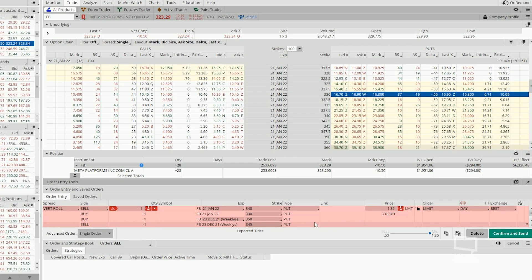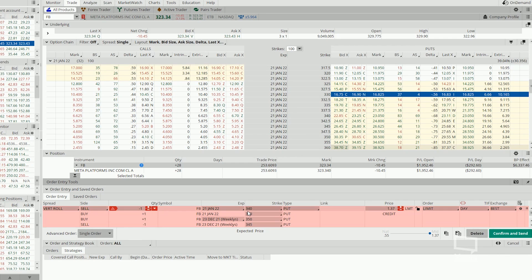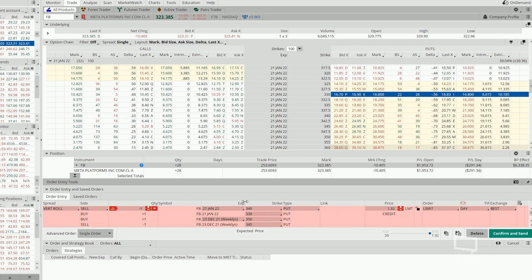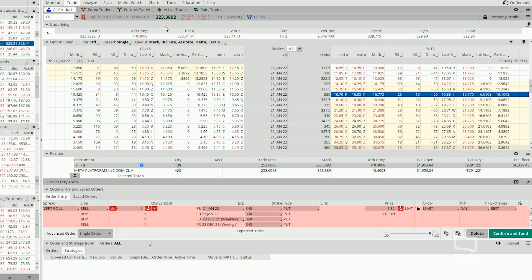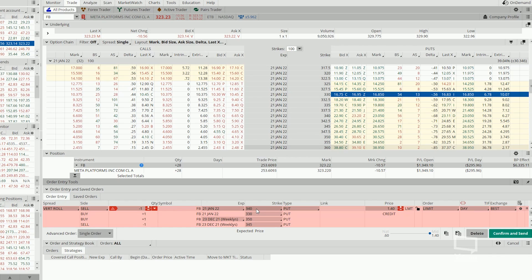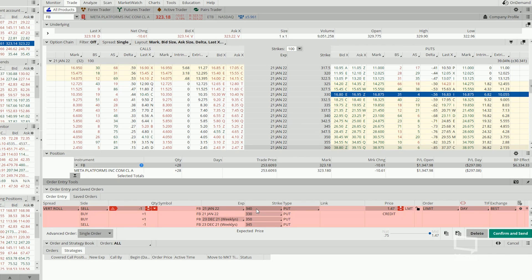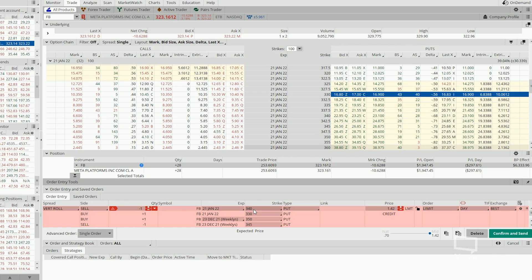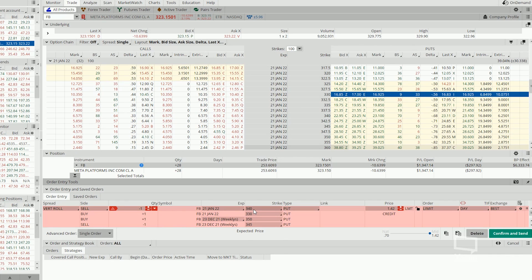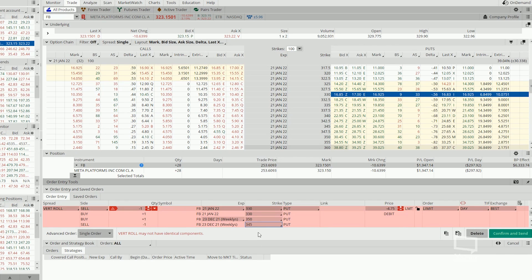but at 340 short strike, this whole trade will still be in the money compared to the current stock price at 323. You will still need the stock price to rise up a little bit to hit 340 in 32 days time before this trade will expire out of the money.